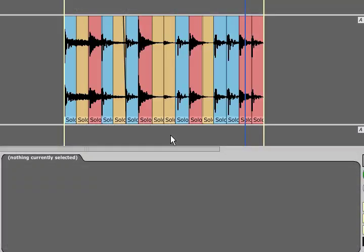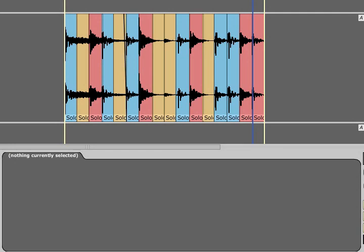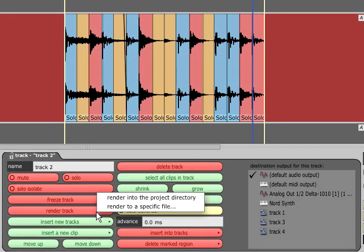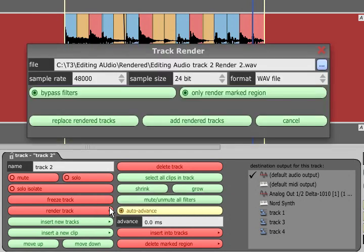Once you have edited your clips you may wish to link them together to treat them as a single object. This can't be done non-destructively but you can create a new audio file of your edited clips by selecting the track and using the render functions in the properties panel.